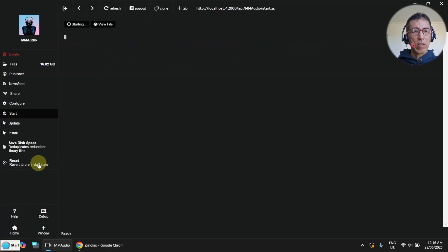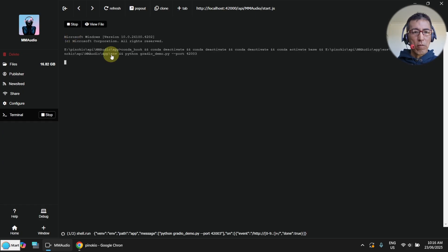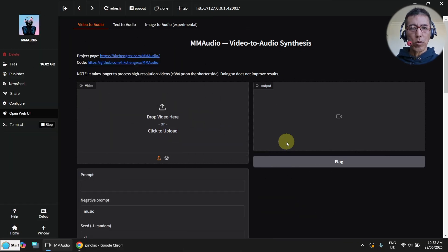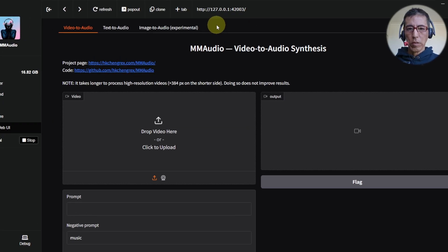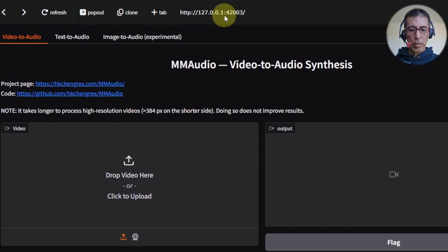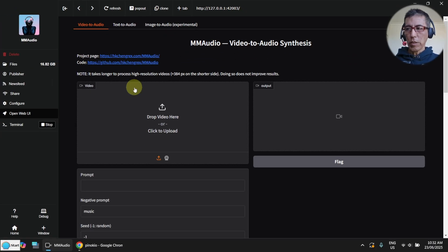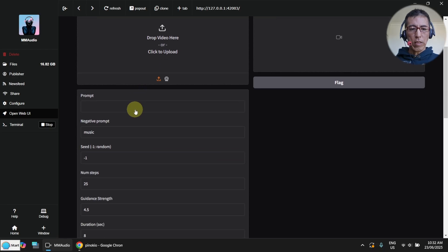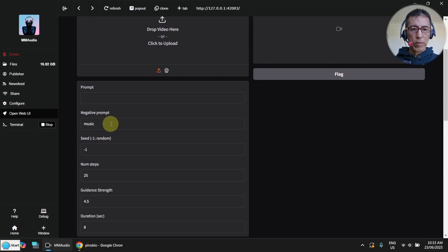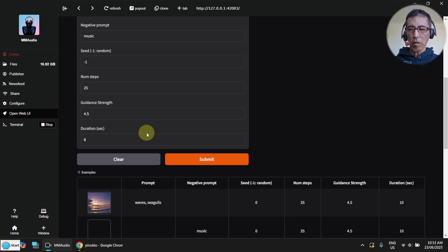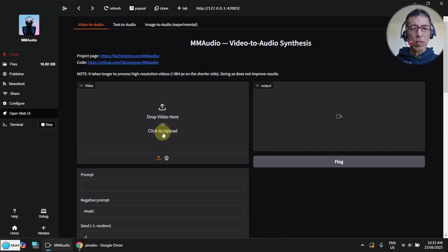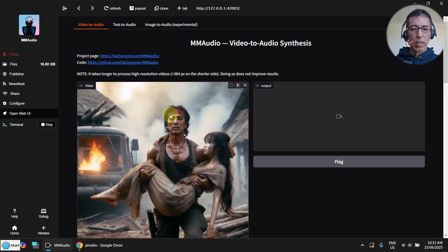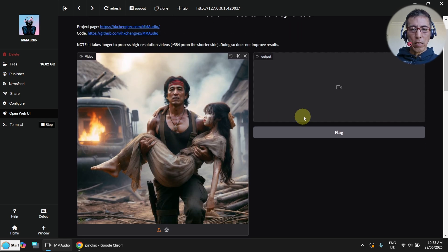Just by clicking on it, it says 'starting' and will take a while. Now MMOudio is up, and you can use the browser to go to the website as well — here is the URL. But I'm using the Pinocchio user interface, and it looks just like the online one. Here's the negative prompt and the steps. I'll leave everything at the default value. Let me try with the same video clip so I can compare the online version with my local version.